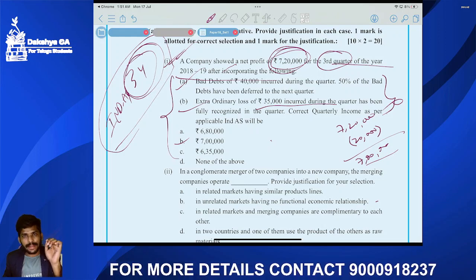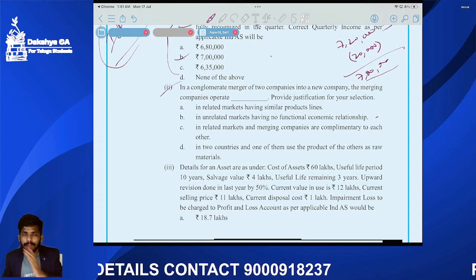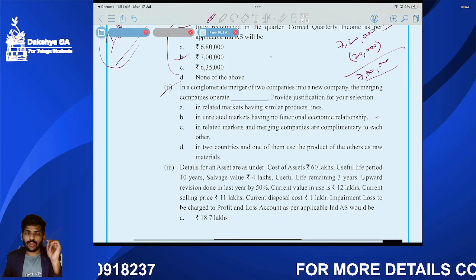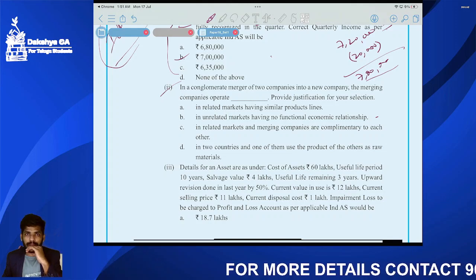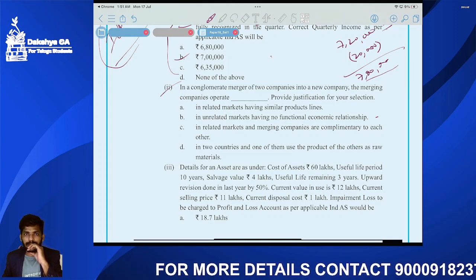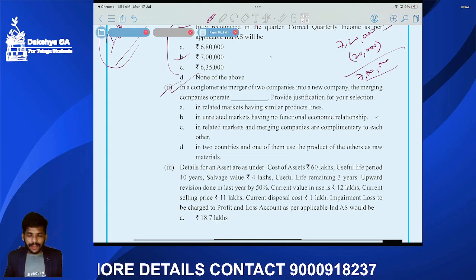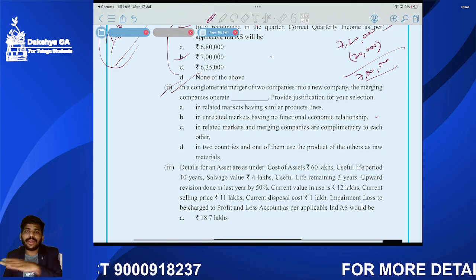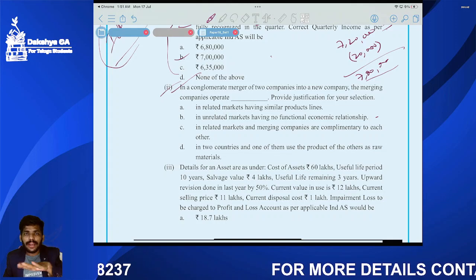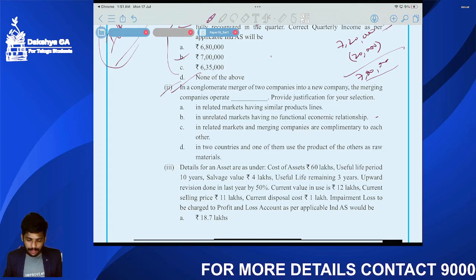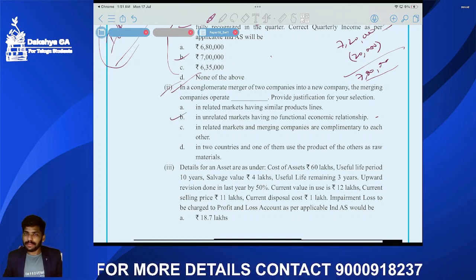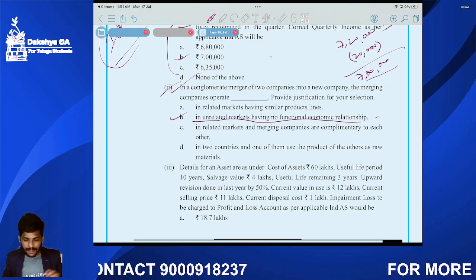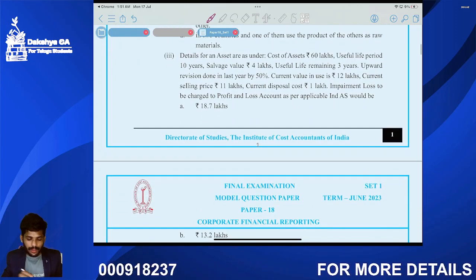Question number two: In a conglomerate merger, two companies merge into a new company. Conglomerate means different industries — unrelated — whereas concentric means similar industries. The answer is option B: unrelated markets having no functional economic relationship.